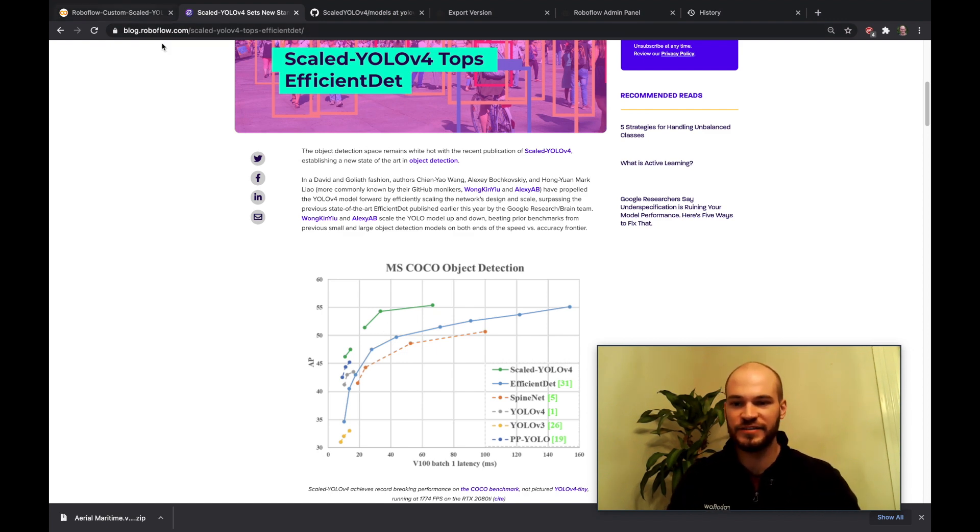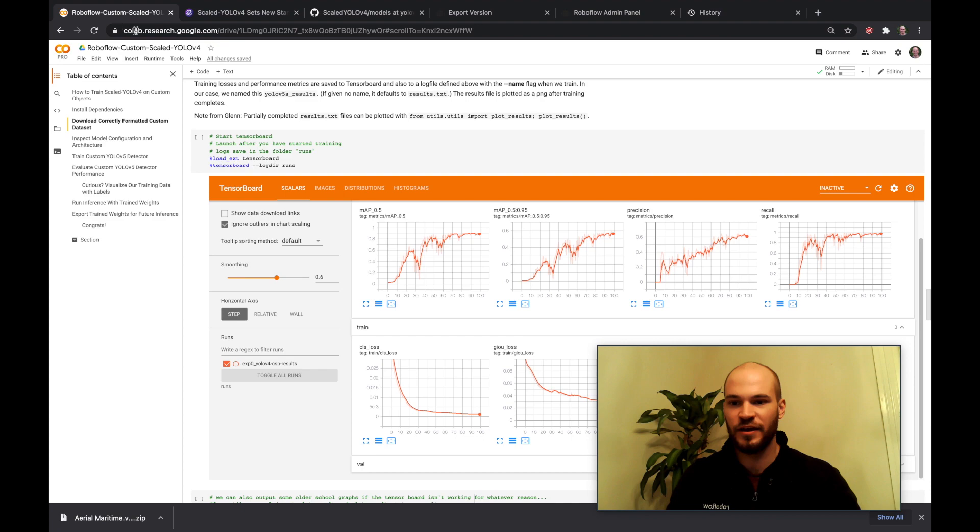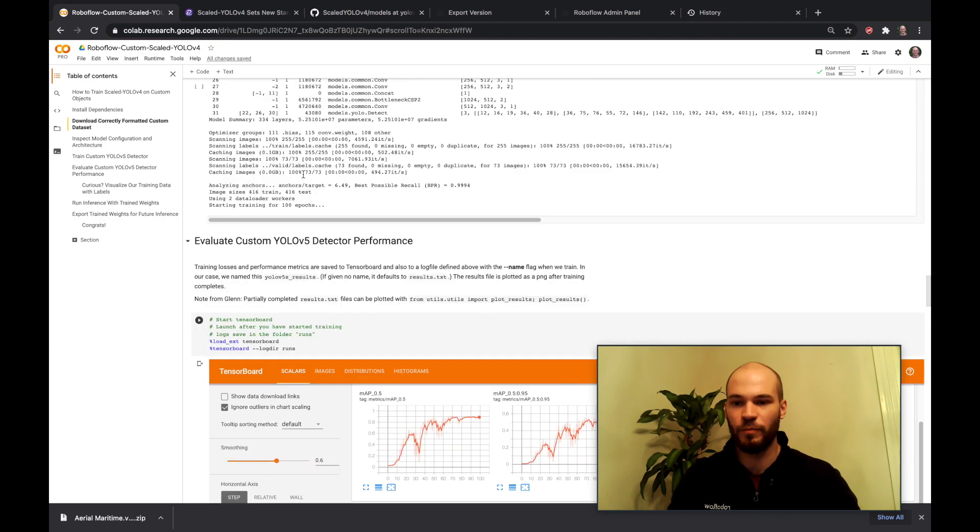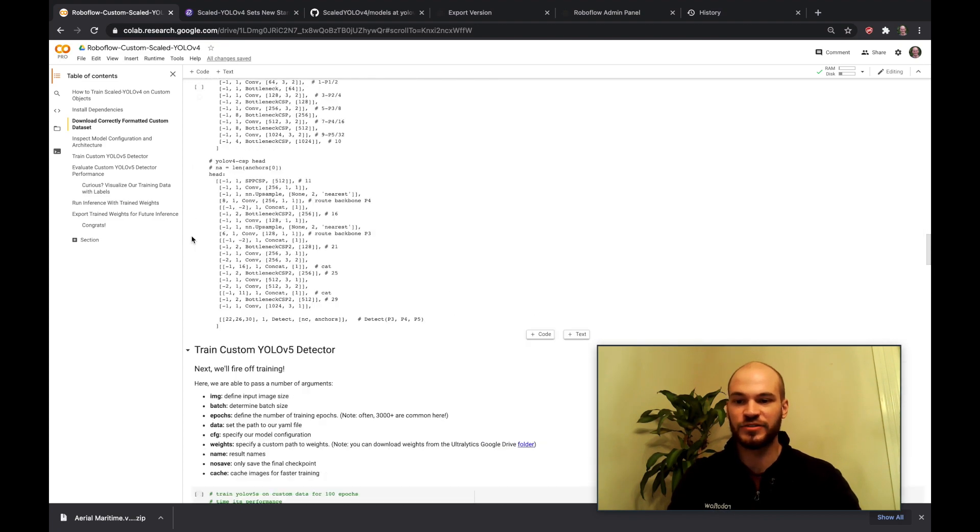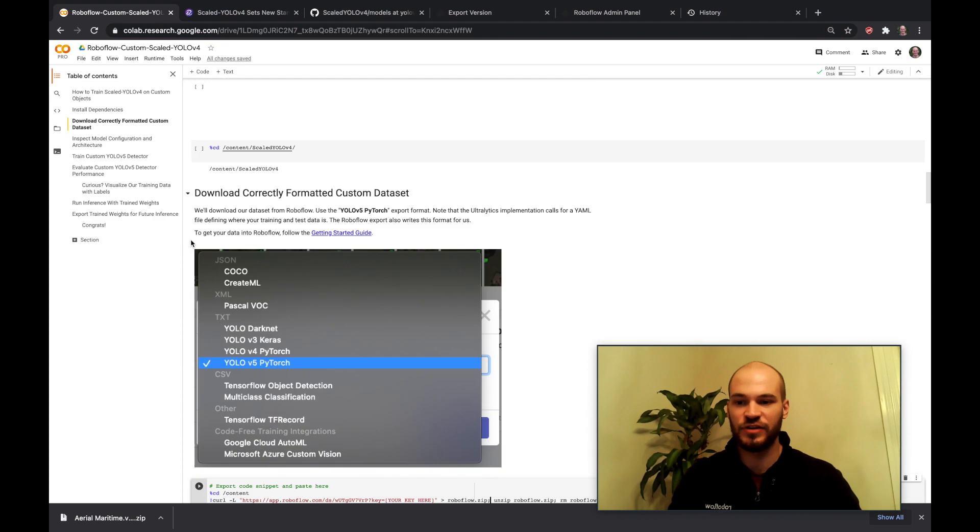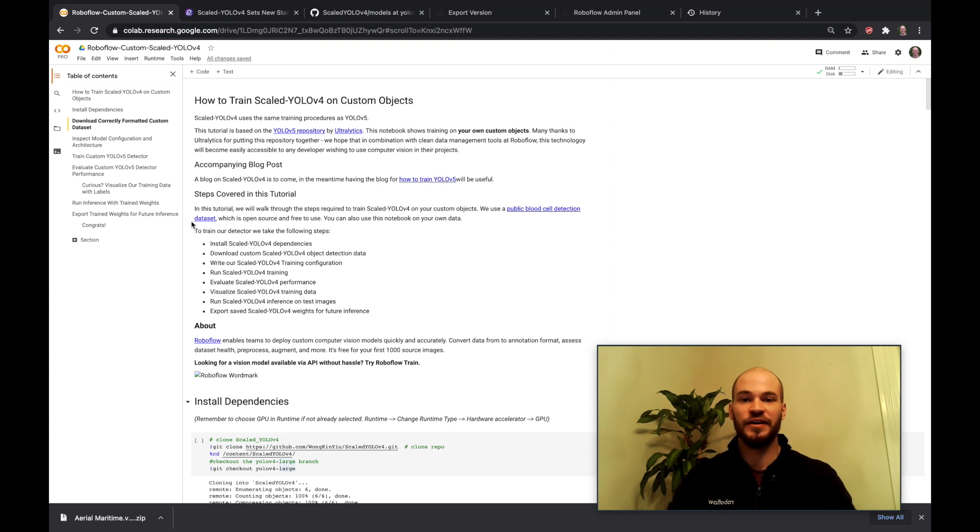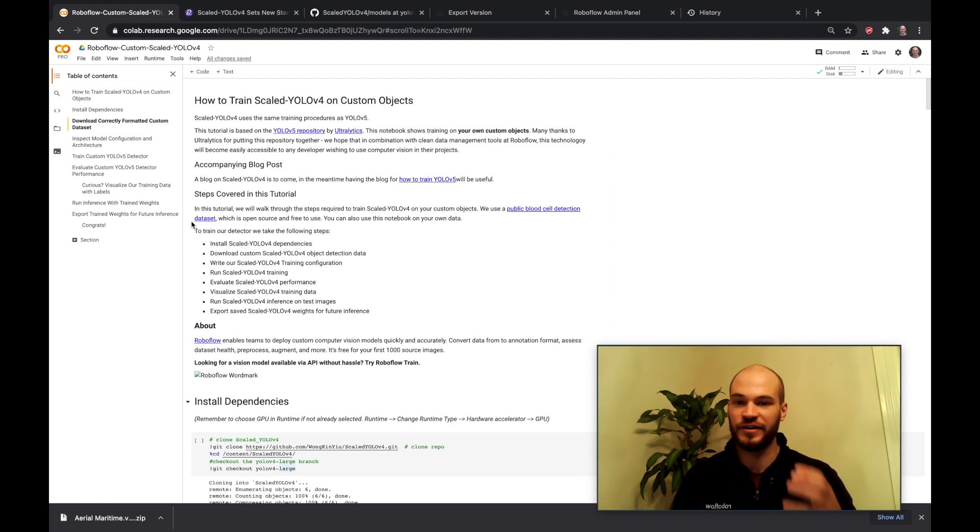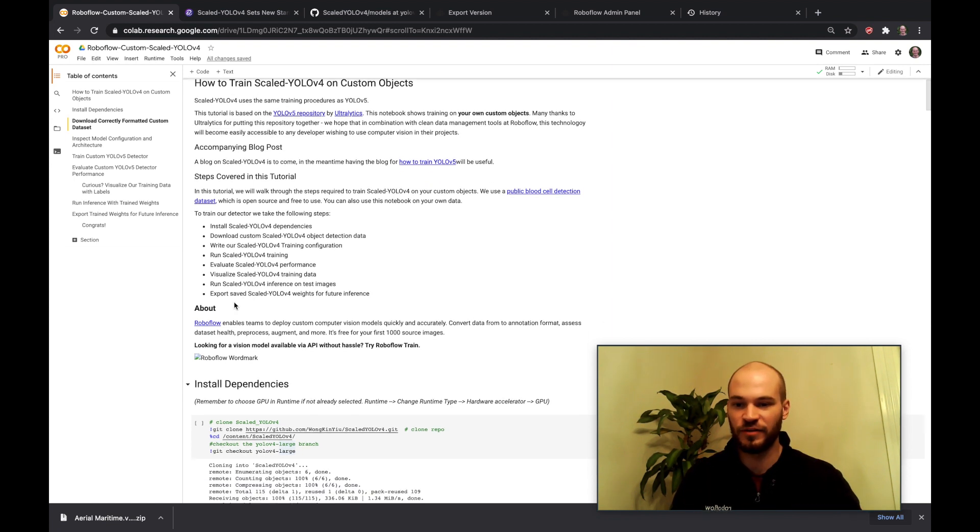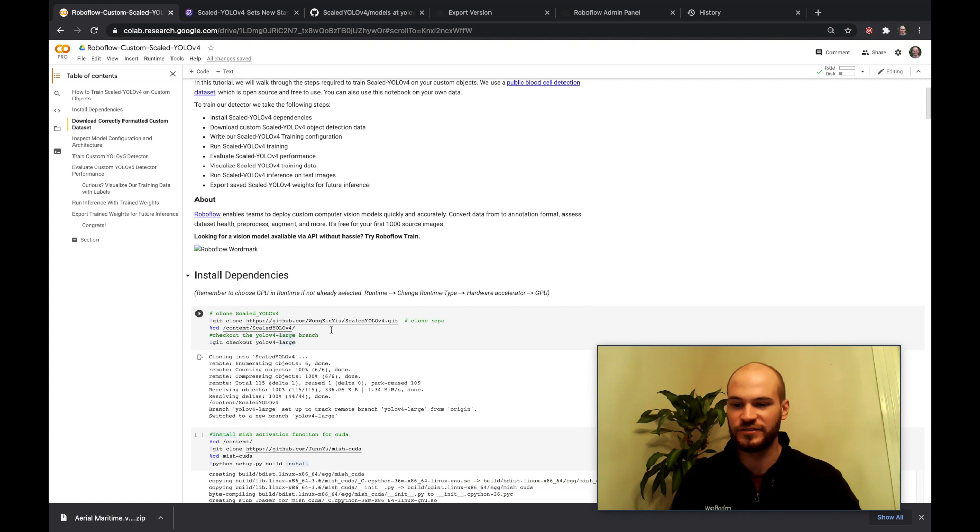So now diving into the Scaled YOLOv4 notebook. I will link this notebook below but this contains all the code you need to train Scaled YOLOv4 on your own custom objects. So let's go ahead and dive in.